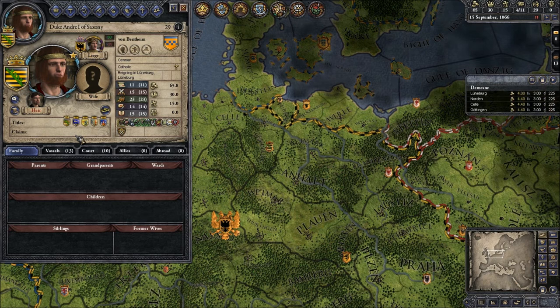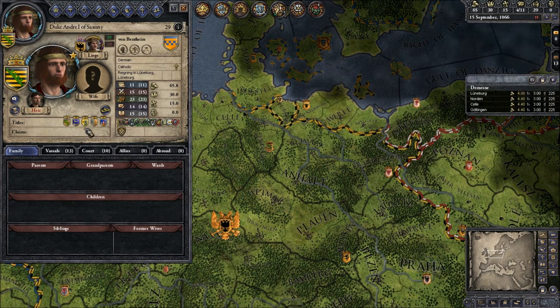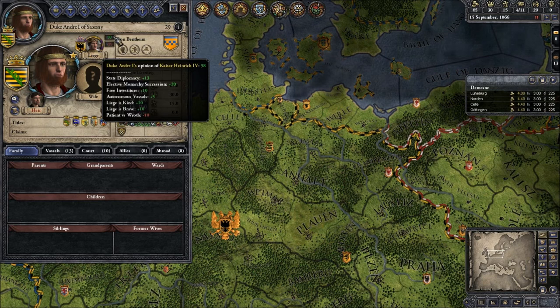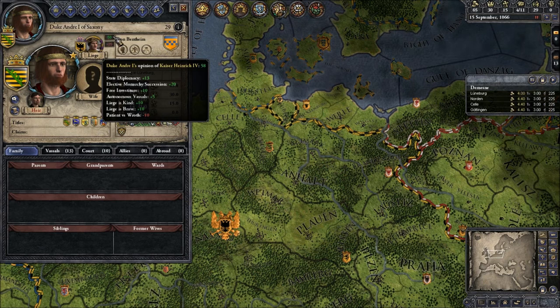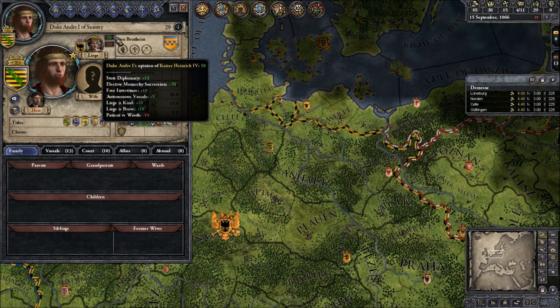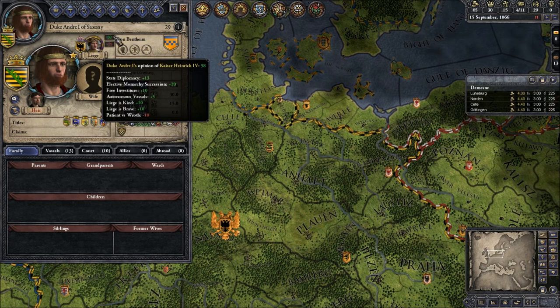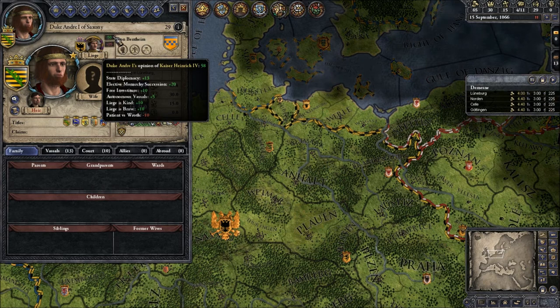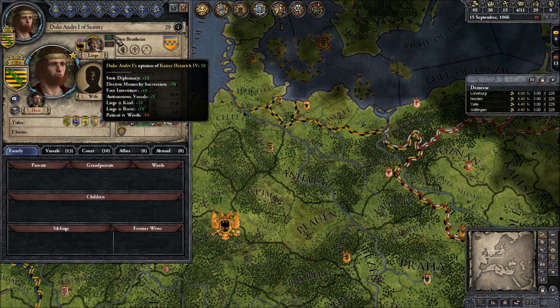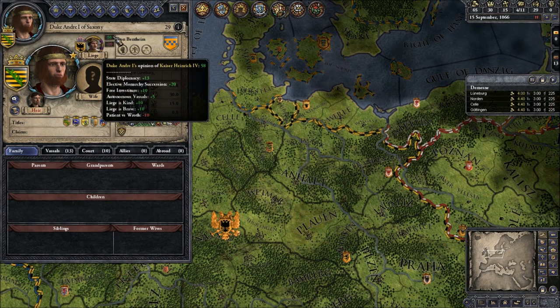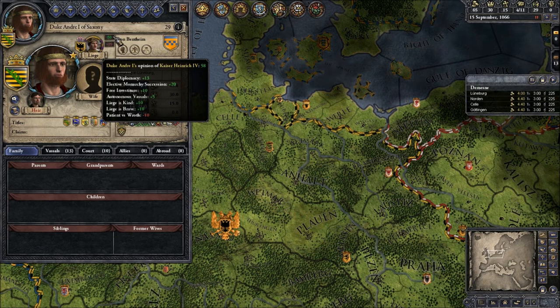As you can see, it can be quite different. If we hover over it, we see that I have a very positive opinion about the Kaiser because I like his State Diplomacy. Elective Monarchy Succession plus 20 — the type of succession in the Holy Roman Empire is that we the Dukes can vote on who is the next Emperor, which is to my liking because I can be voted Emperor as well. Free Investiture — that is something with the Church where I can choose the successors of Bishops, and not the Pope. Autonomous Vassals is the level of Crown Authority — I like that because I can do whatever I want.